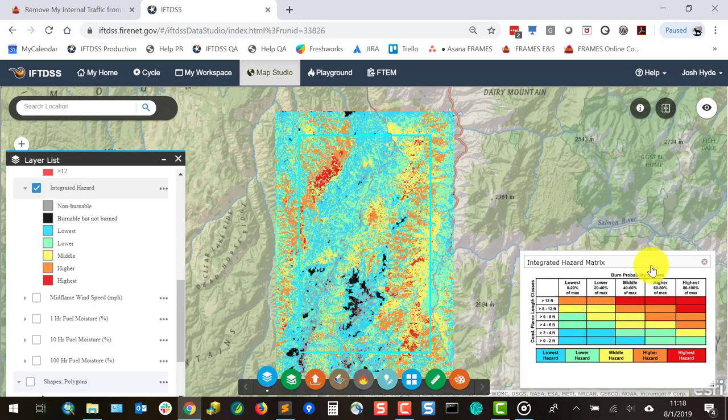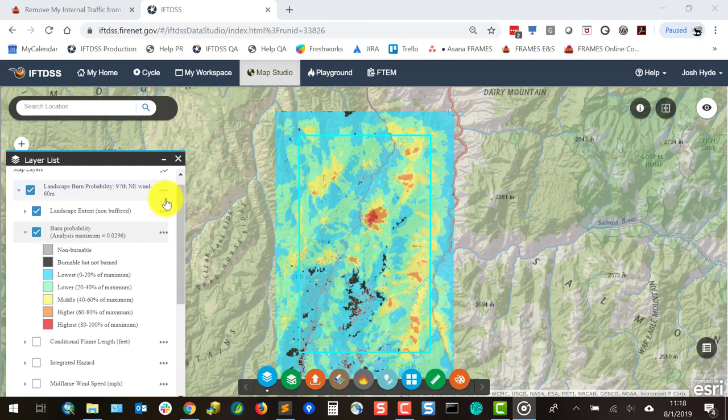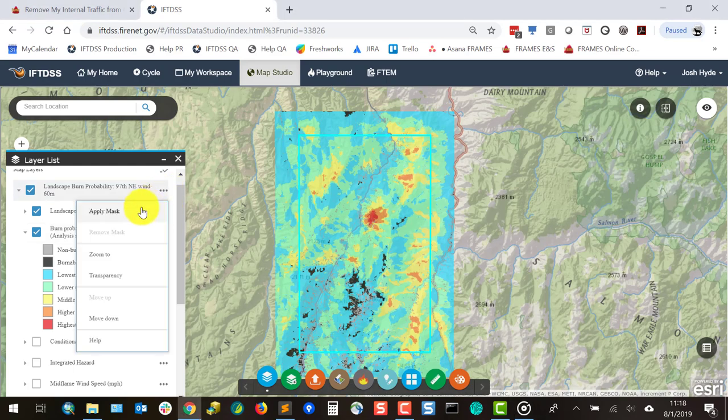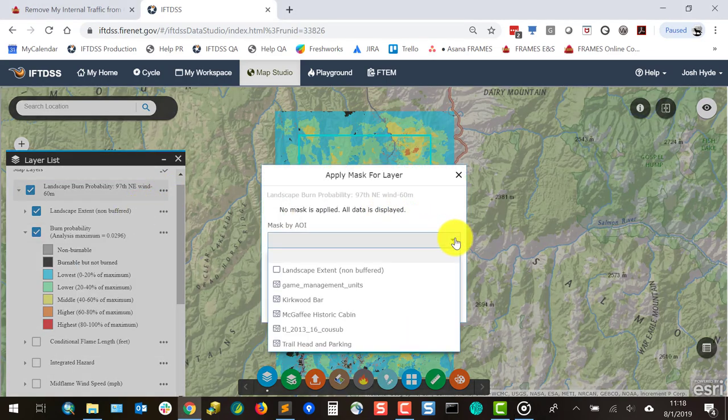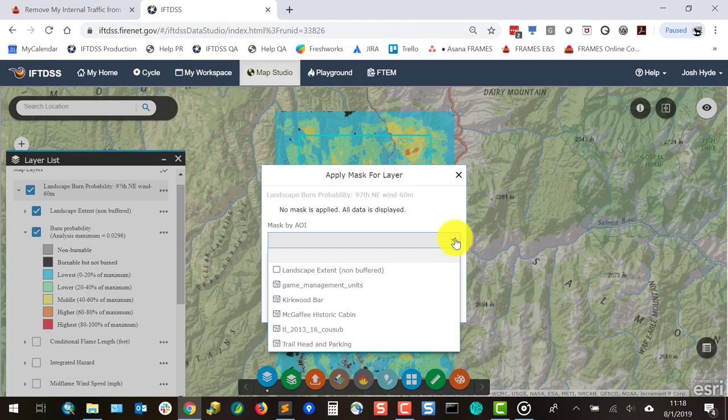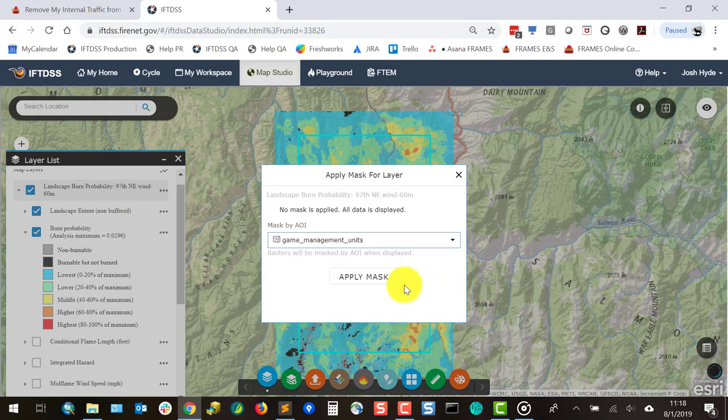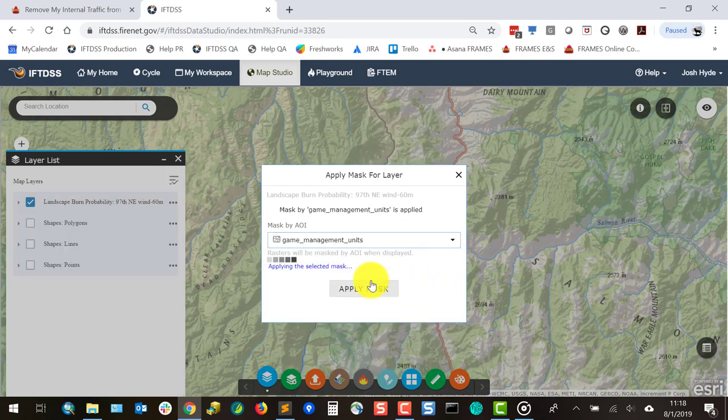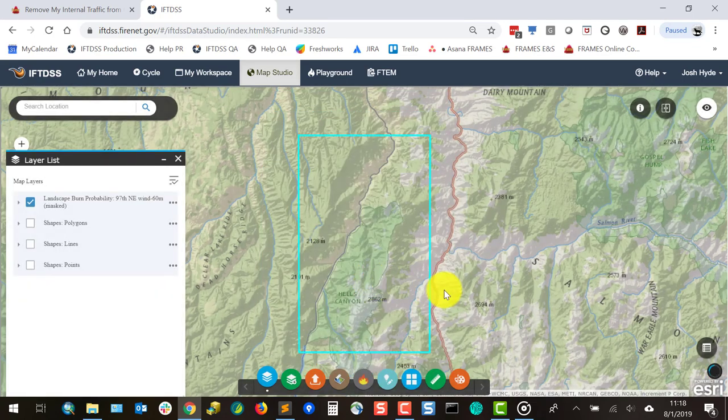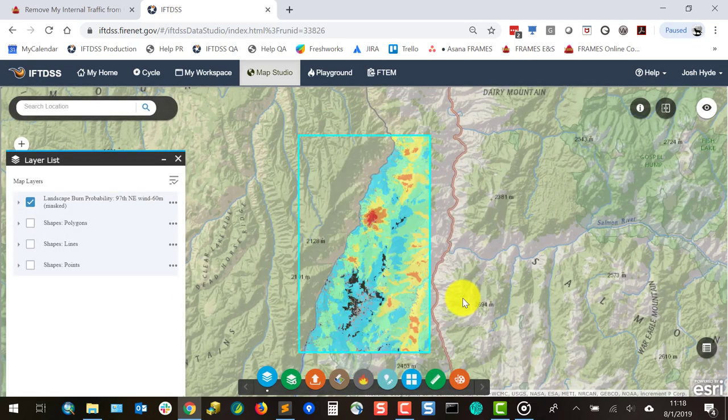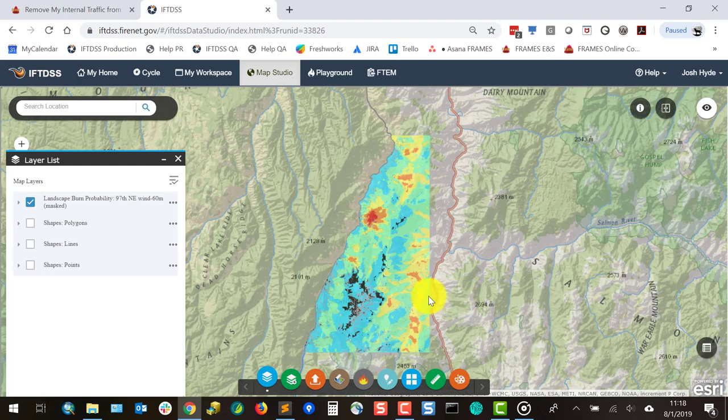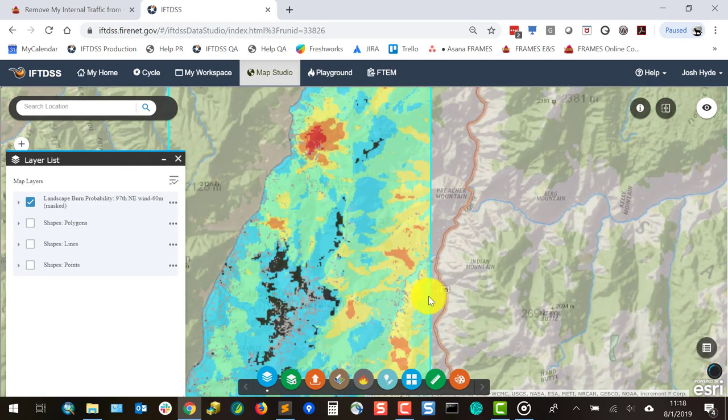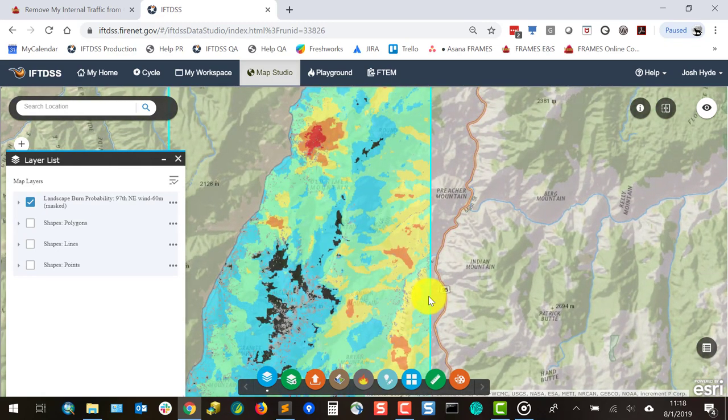We can see that burn probability and integrated hazard are dynamic and scale dependent. For example, if we change the extent, the binning will change to display the range of output values within the new landscape extent. Masks can also be added post-modeling and used for this as well.